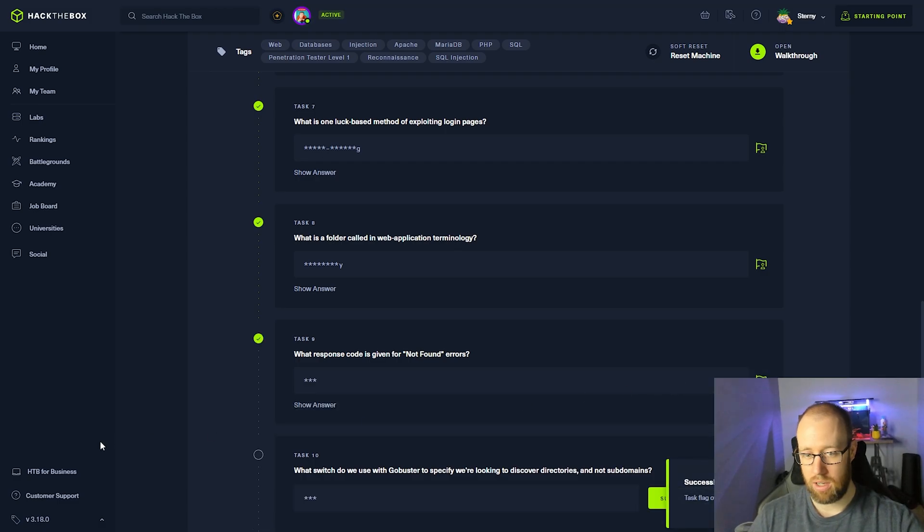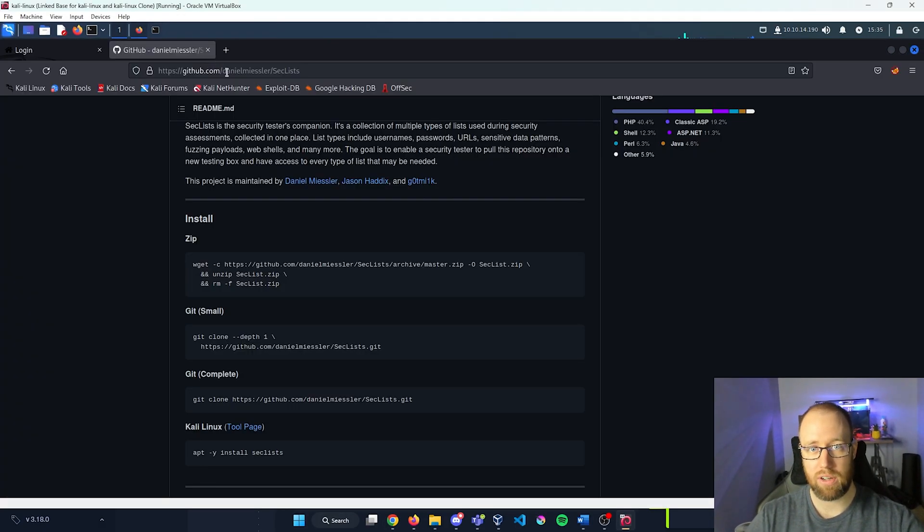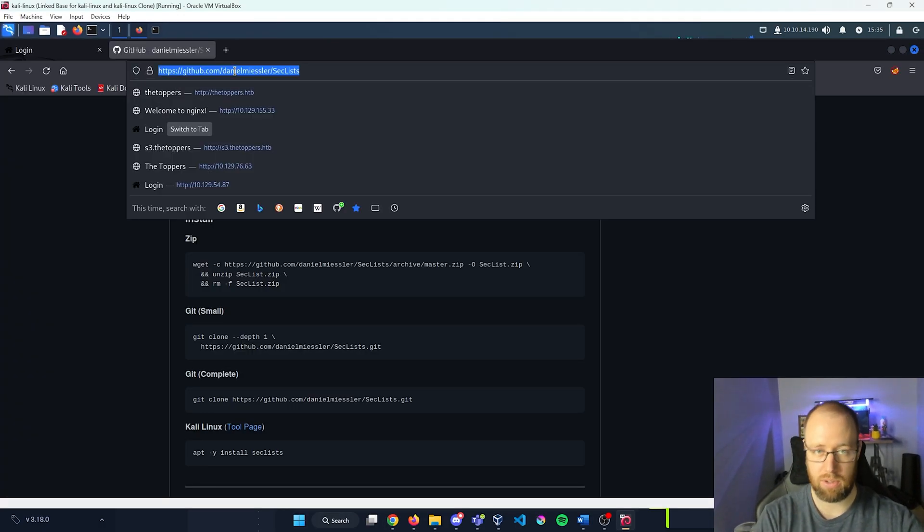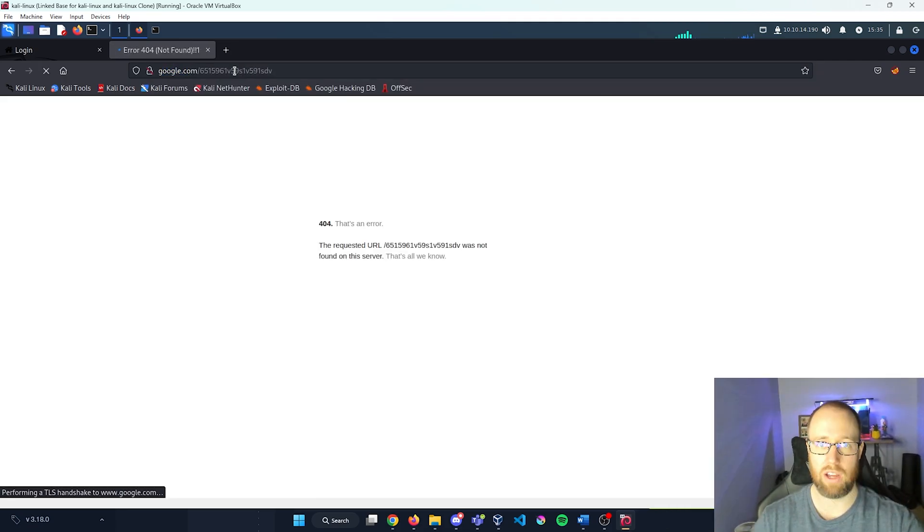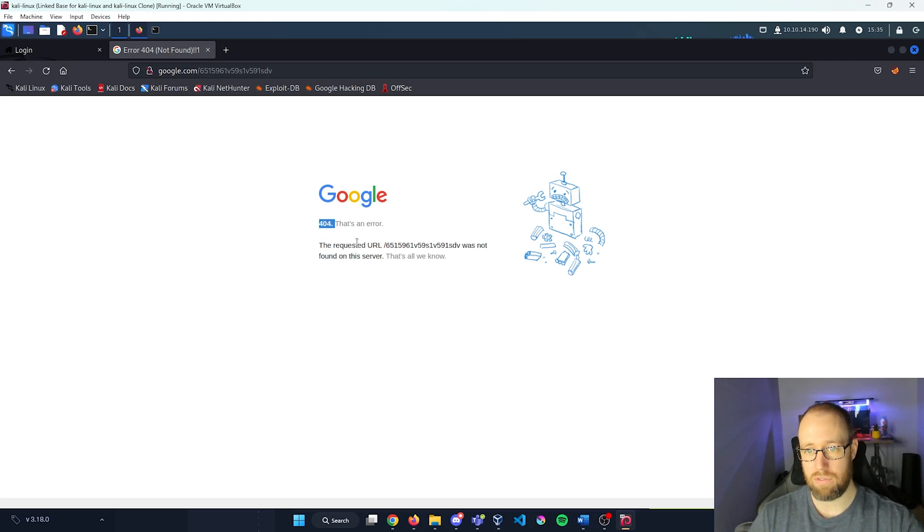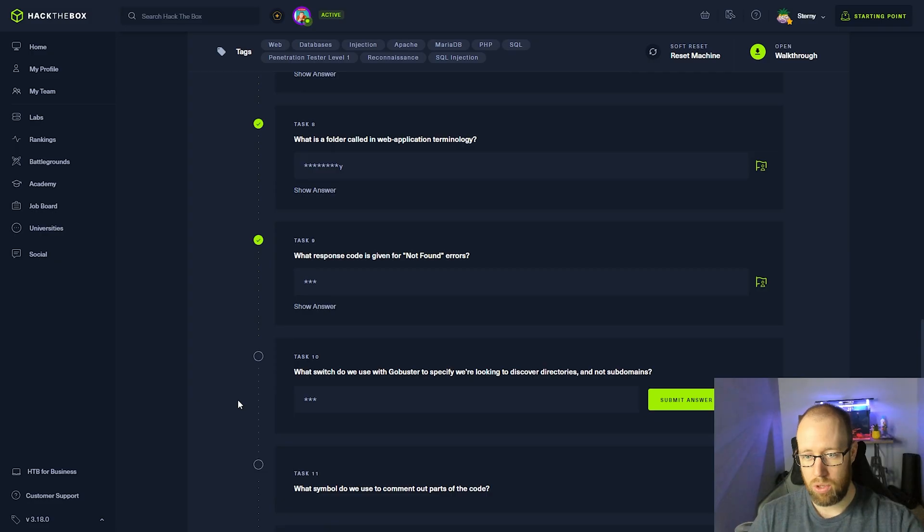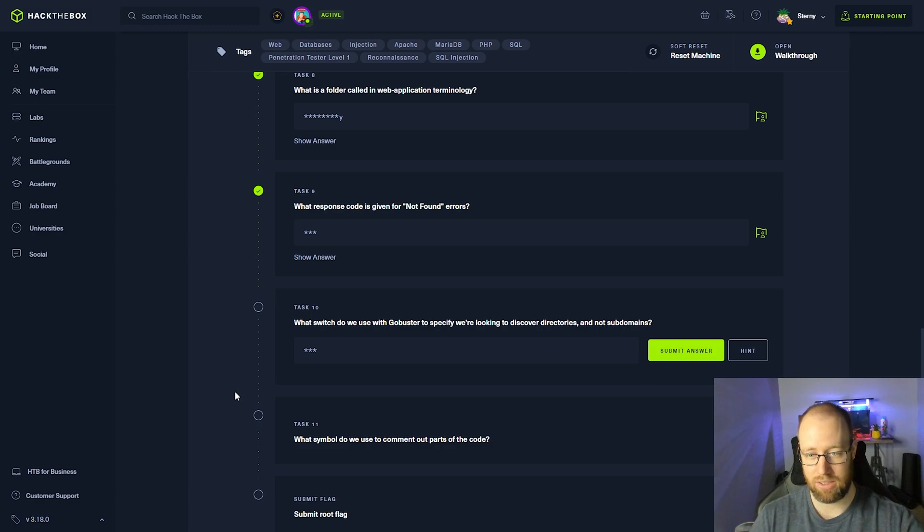And we can see that if we go back into Firefox here, let me type in something like google.com and then a whole bunch of gibberish afterward. And it looks right there, we have our 404 error.